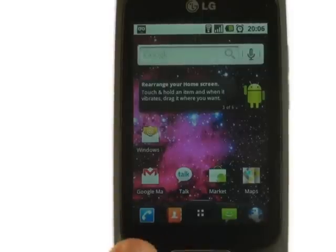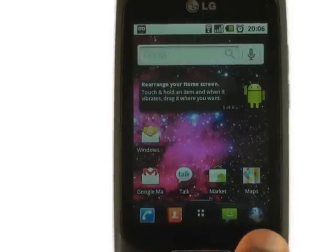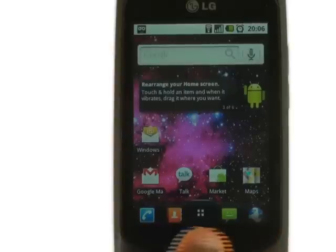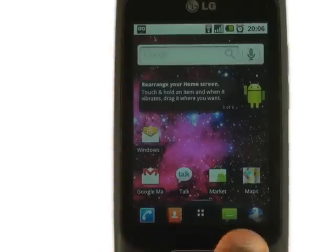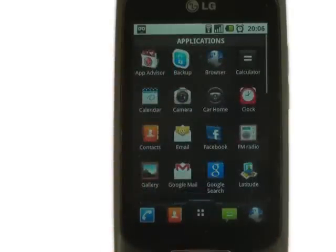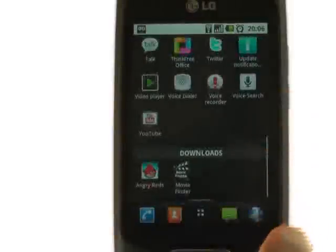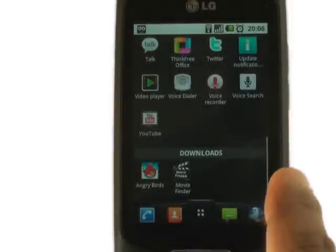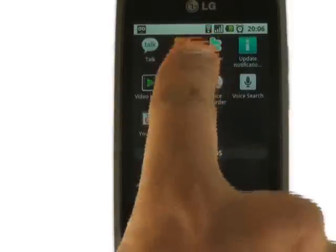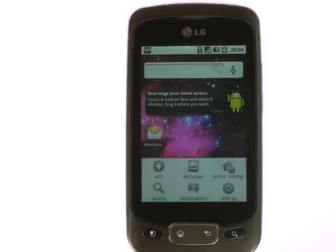LG's customisation gives you quick access to your phone book, as well as messaging and your internet browser. You will notice that your main menu is devised into alphabetical order, and you have your download section for where your apps are at the bottom of the menu.